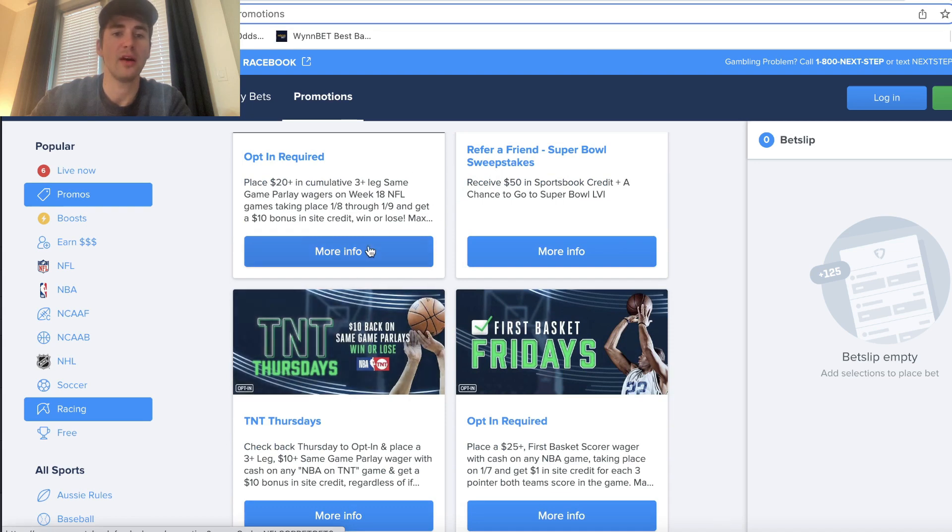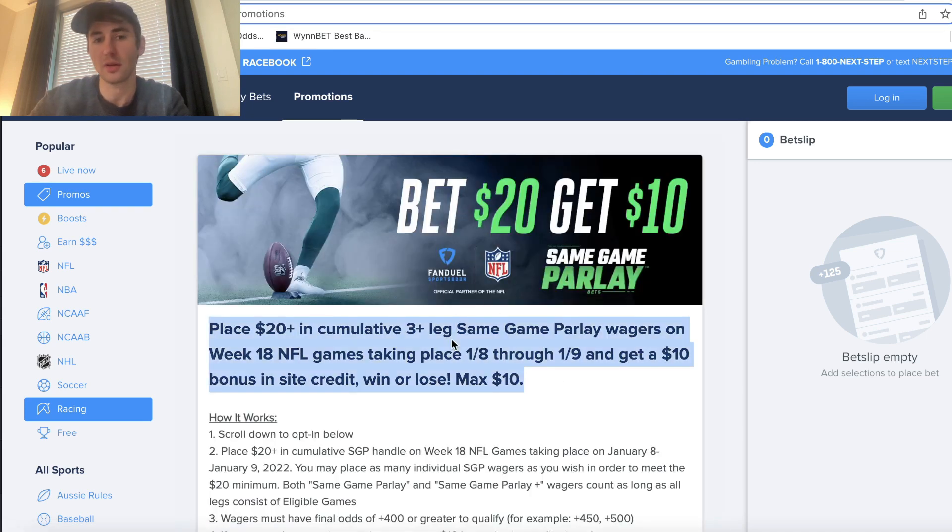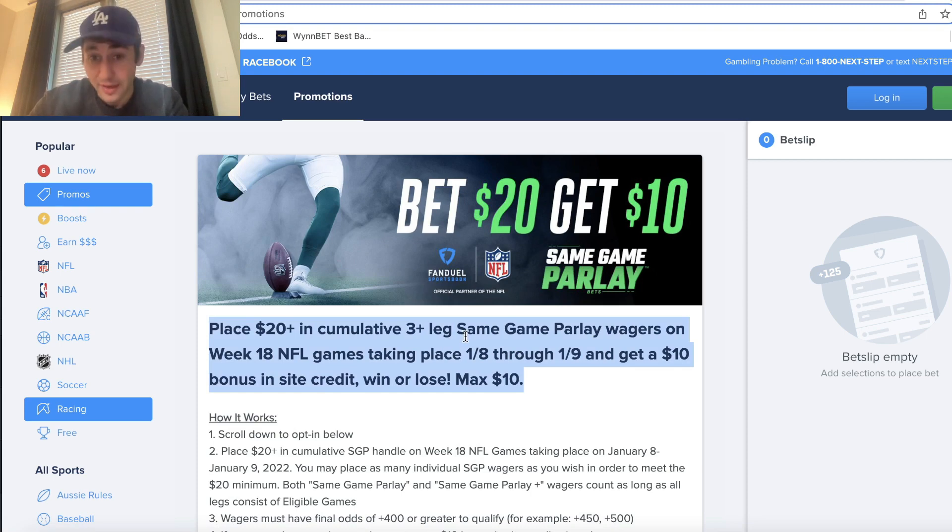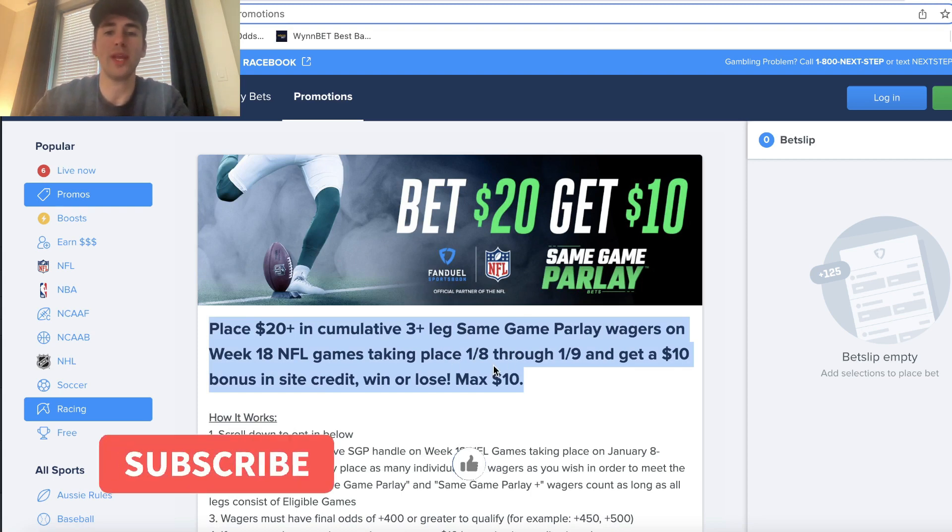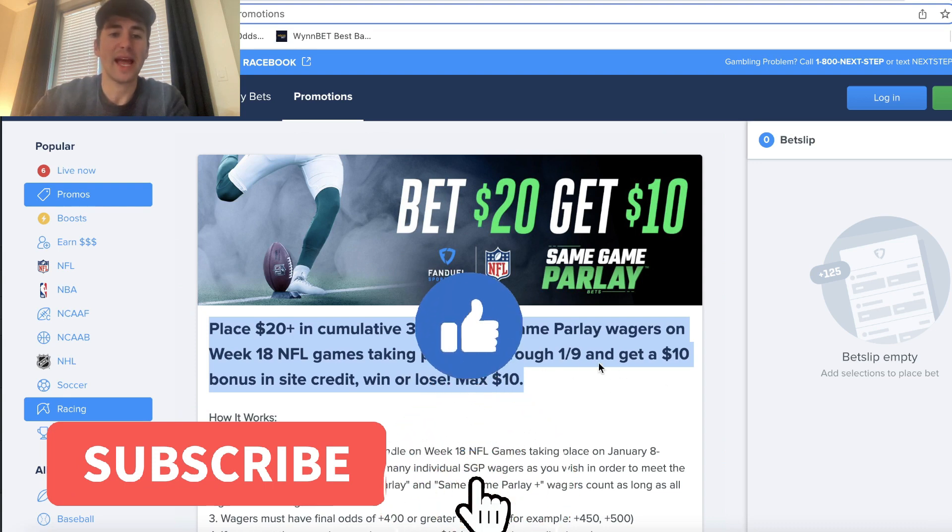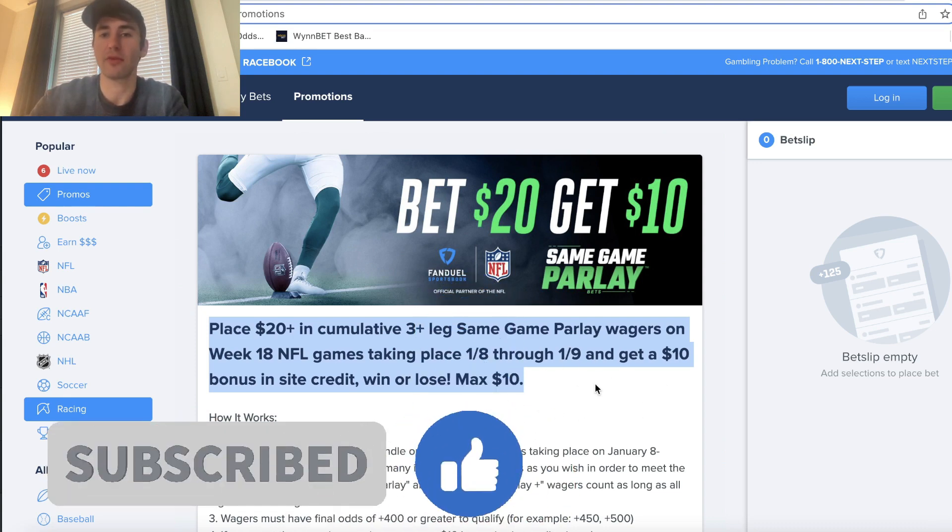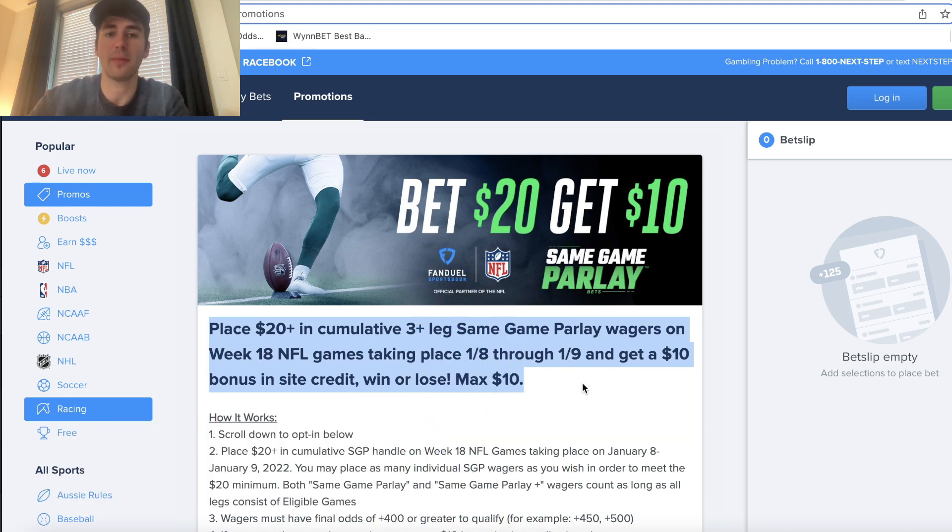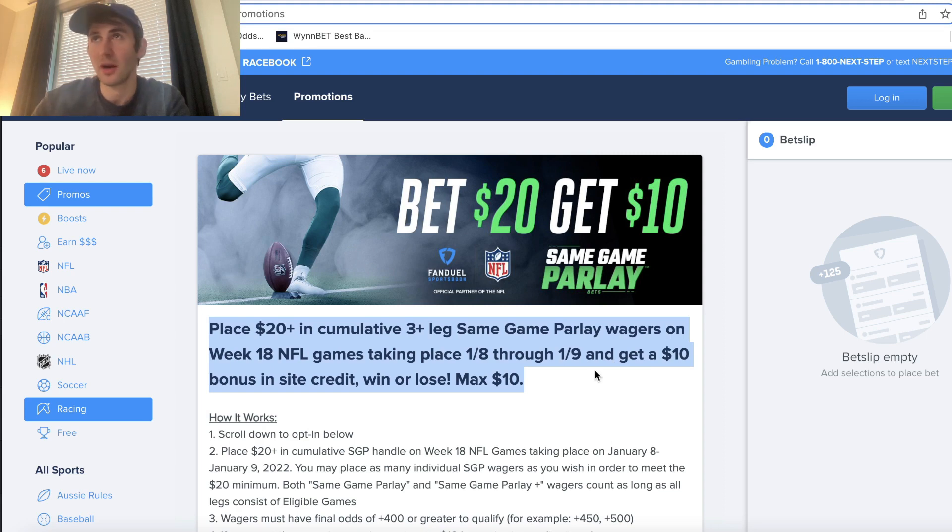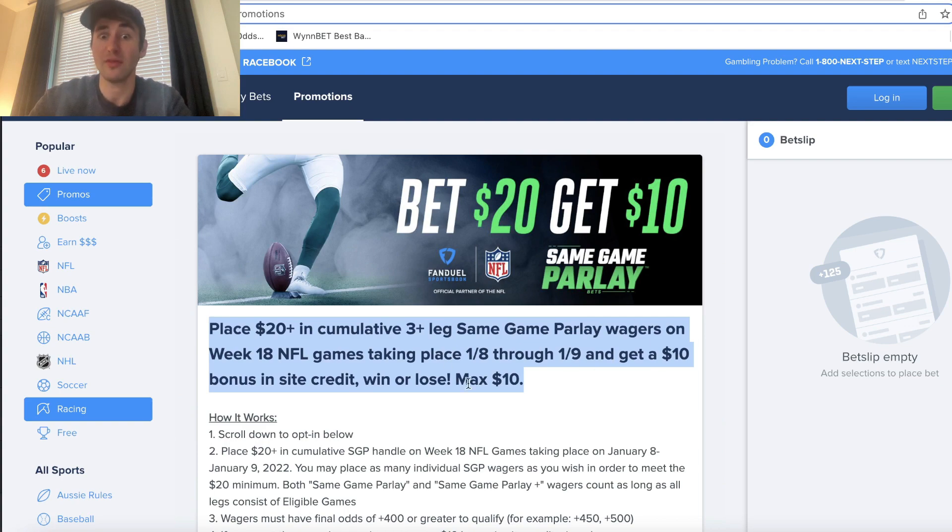And then we have right here a final promo that we've gone through in tons of other videos. So you place $20 in cumulative three-plus leg same-game parlay wagers on week 18, and you get $10 in site credit regardless of if your bet wins or loses. So you bet $20, and FanDuel gives you a free $10. This is an insanely profitable promo that you definitely want to take advantage of.